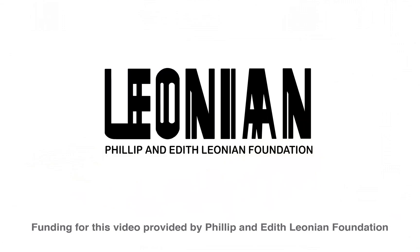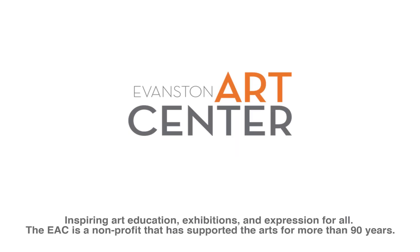Once again we would like to thank the Philip and Edith Leonian Foundation for providing the funding to make these videos possible. Stay tuned for more videos covering Photoshop, other editing softwares, and camera tips and tricks. Thanks.